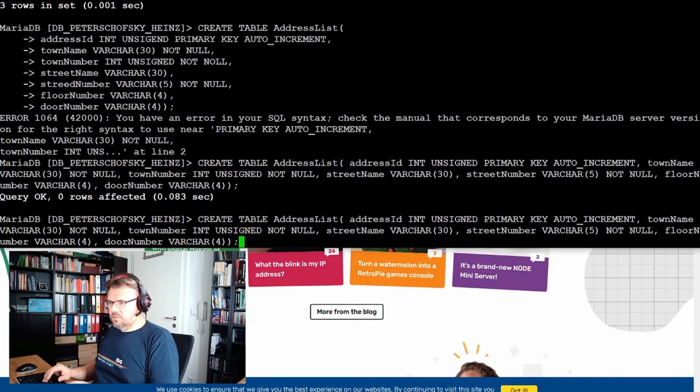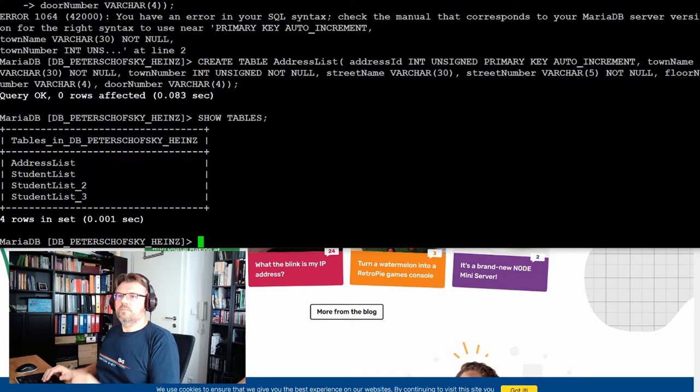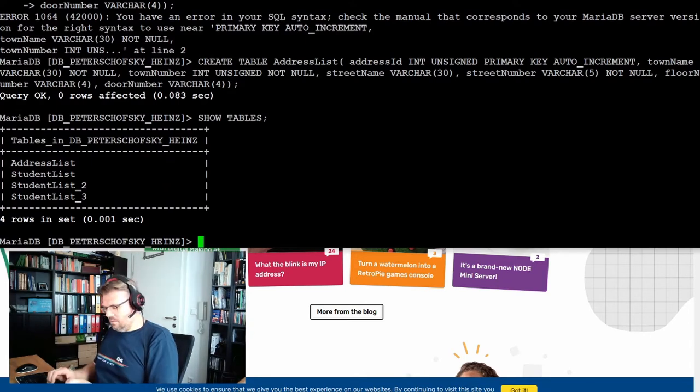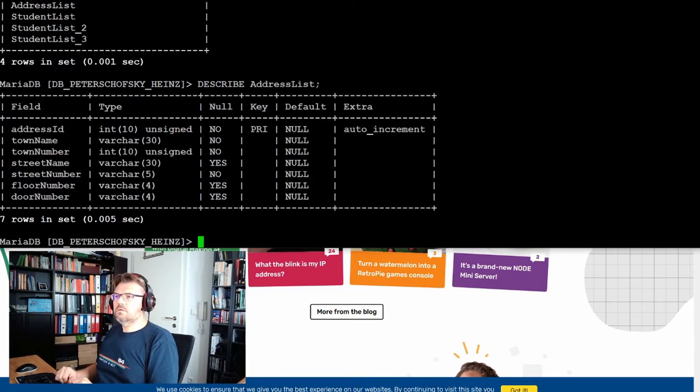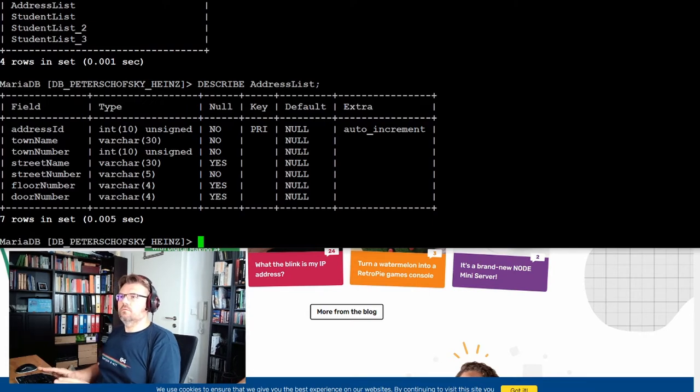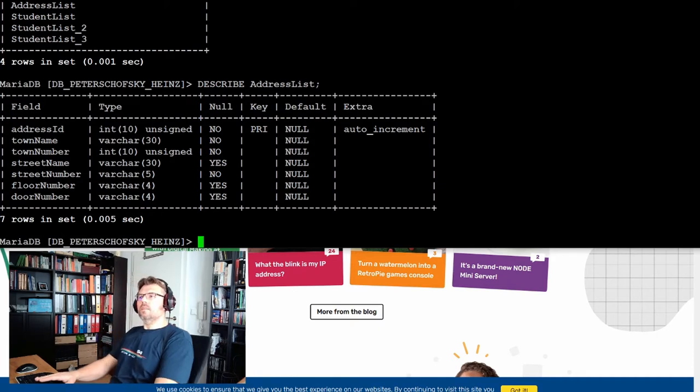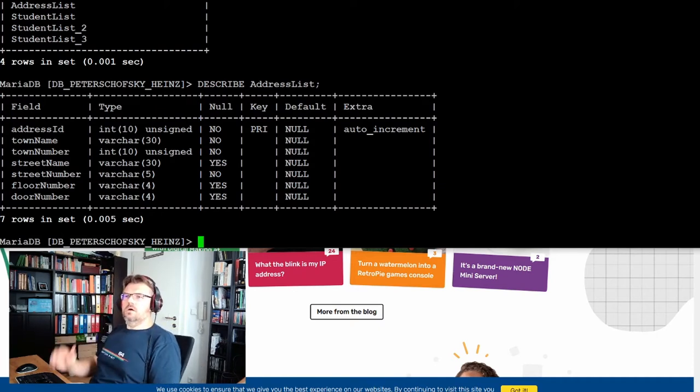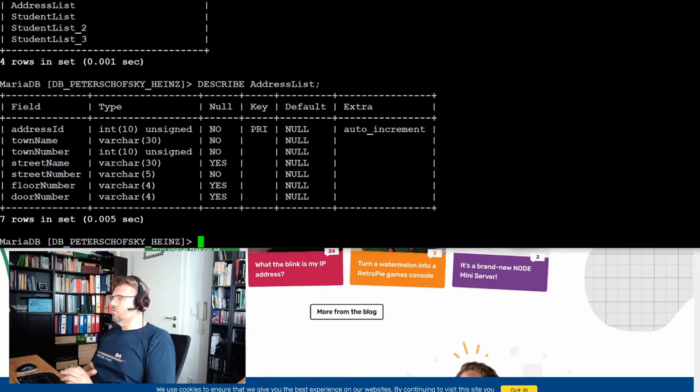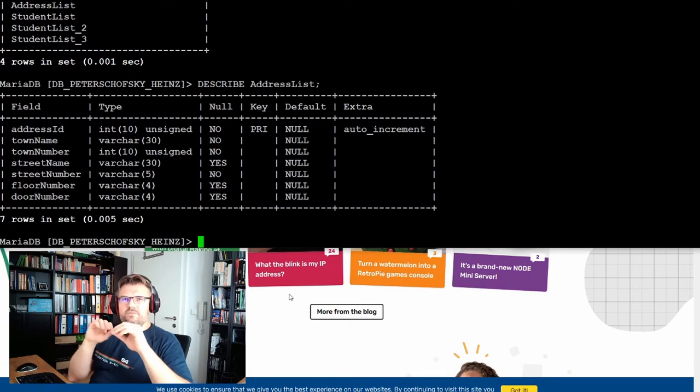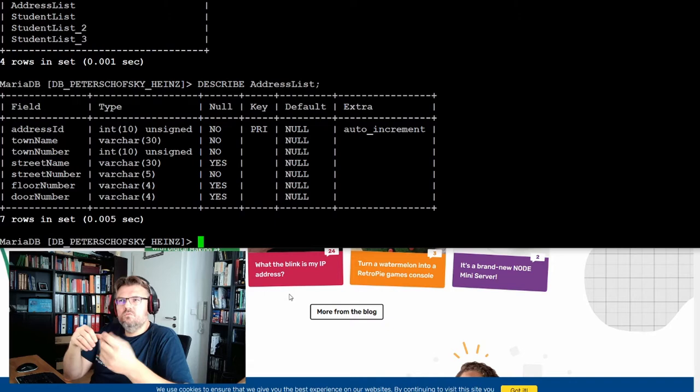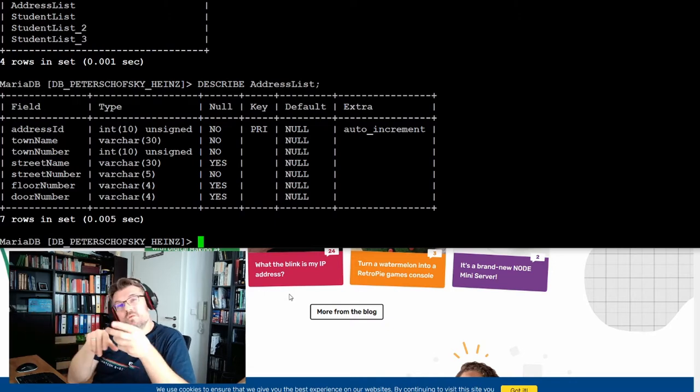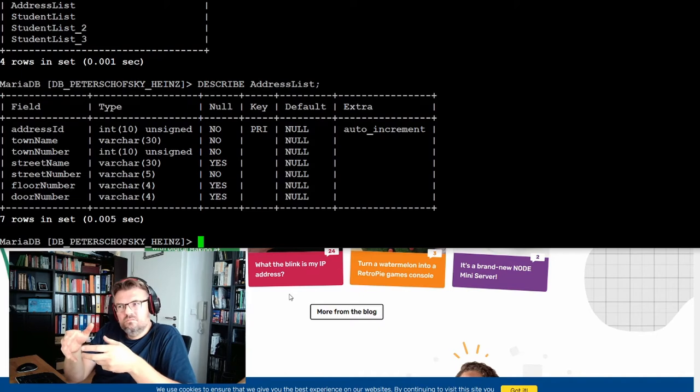Show tables. We have the address list in here. Describe address list. Looks good. So now I have to enter a new column in my student list to reference my address. And I want to fill in there the address ID.